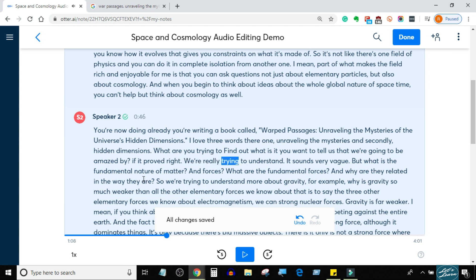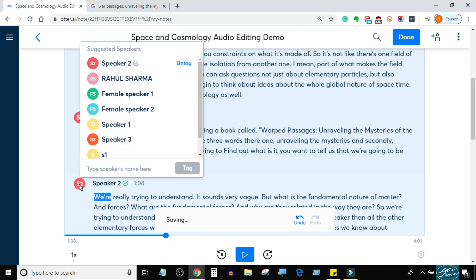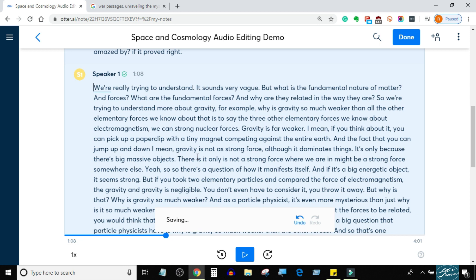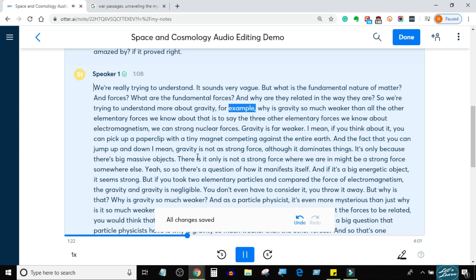We're really trying to understand — it sounds very vague — but what is the fundamental nature of matter and forces? What are the fundamental forces and why are they related in the way they are? So we're trying to understand more about gravity, for example. Why is gravity so much weaker than all the other elementary forces we know about?